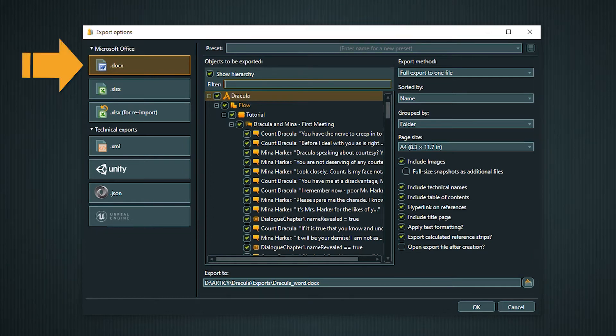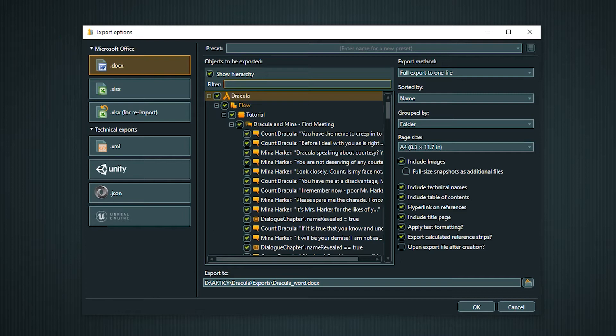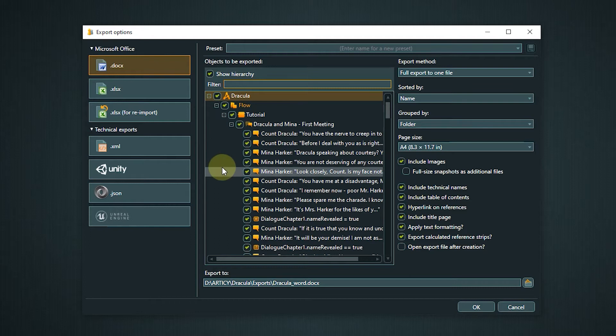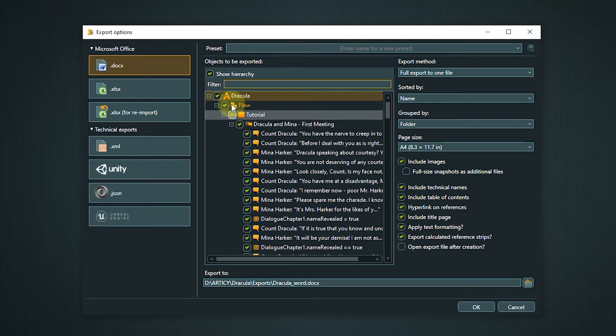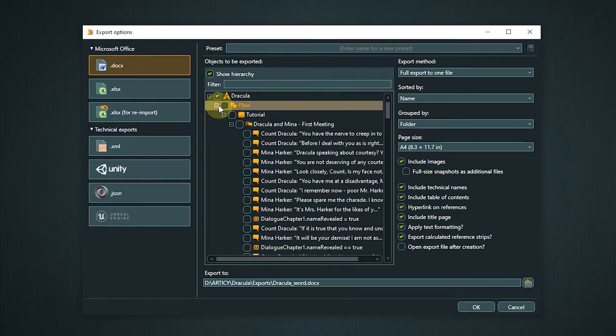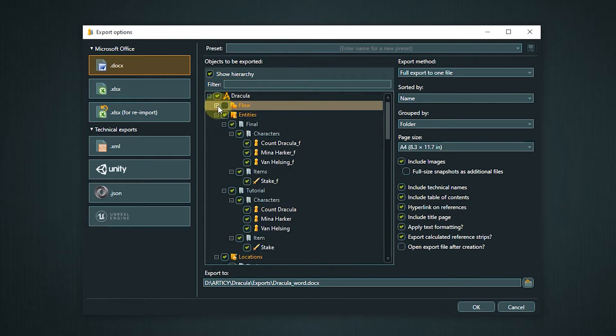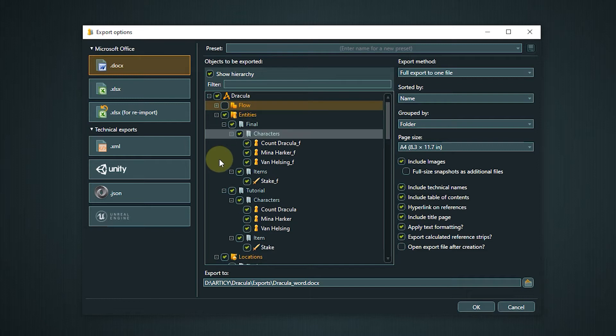The first option is the export to Word. We can choose if we want to export the entire project or just selected objects. To do that just select or deselect check marks for the different areas.